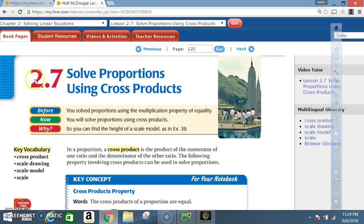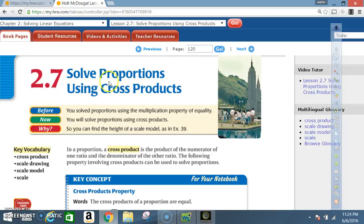Okay class, today we're in lesson 2.7: Solve Proportions Using Cross Products.